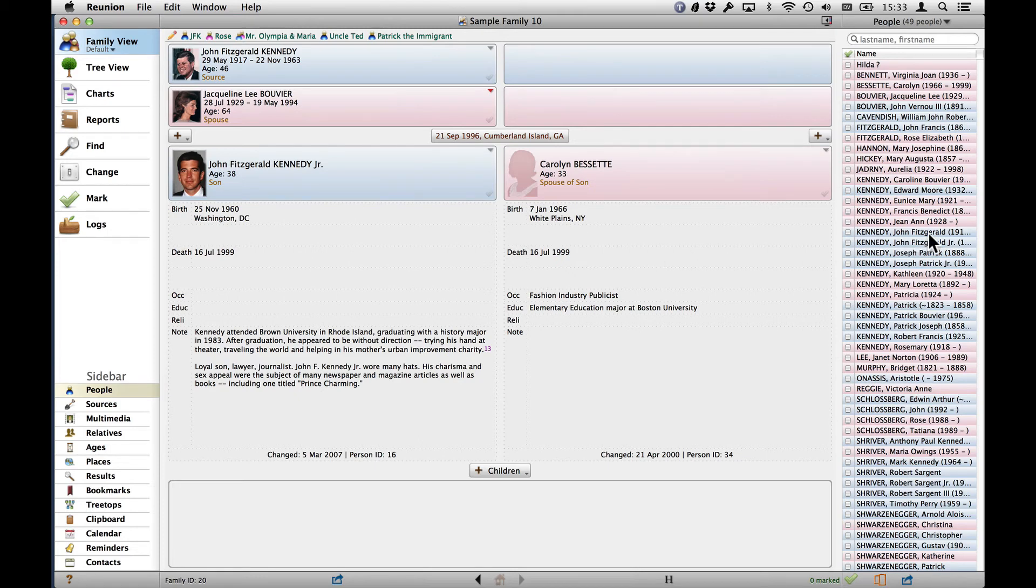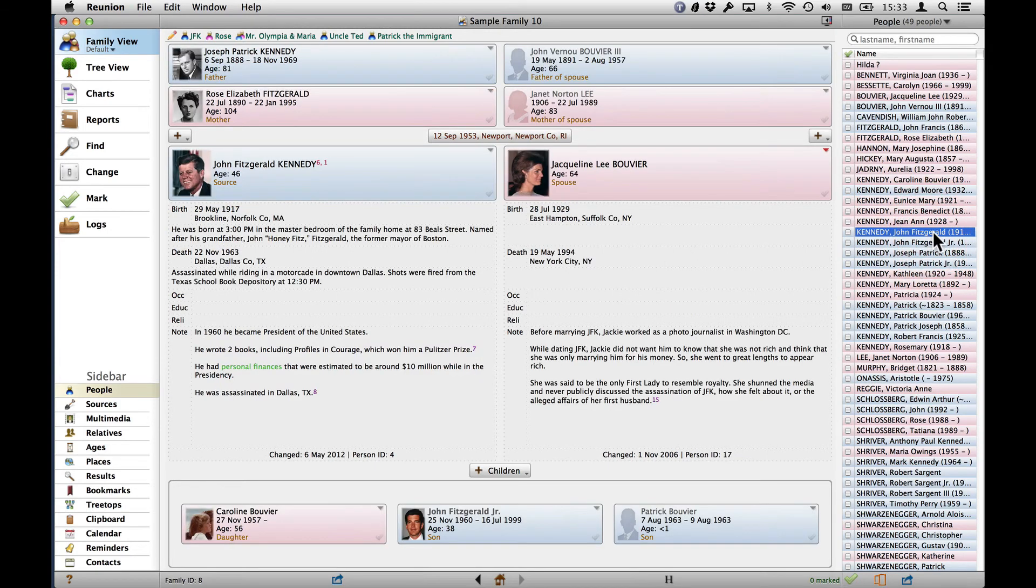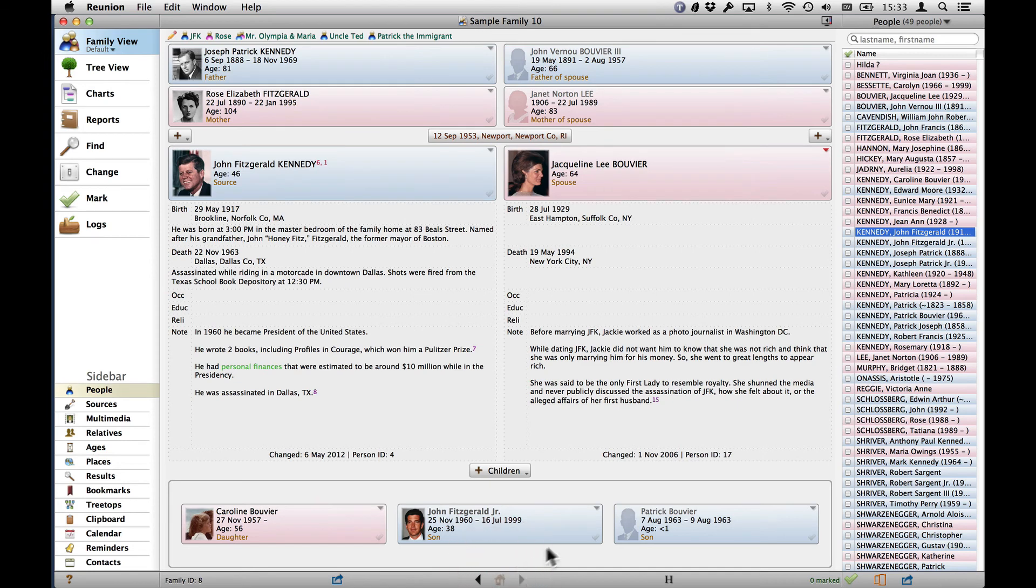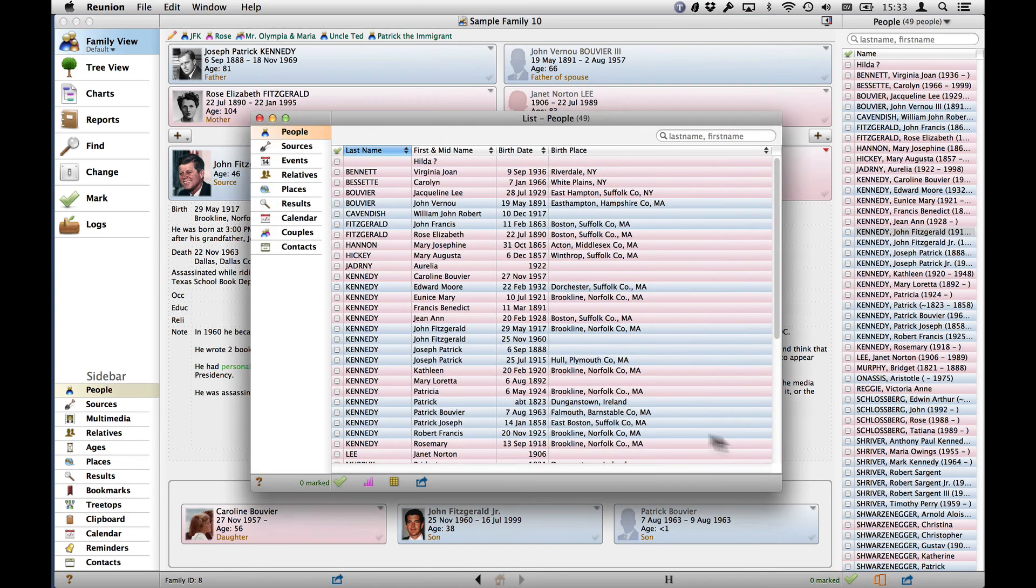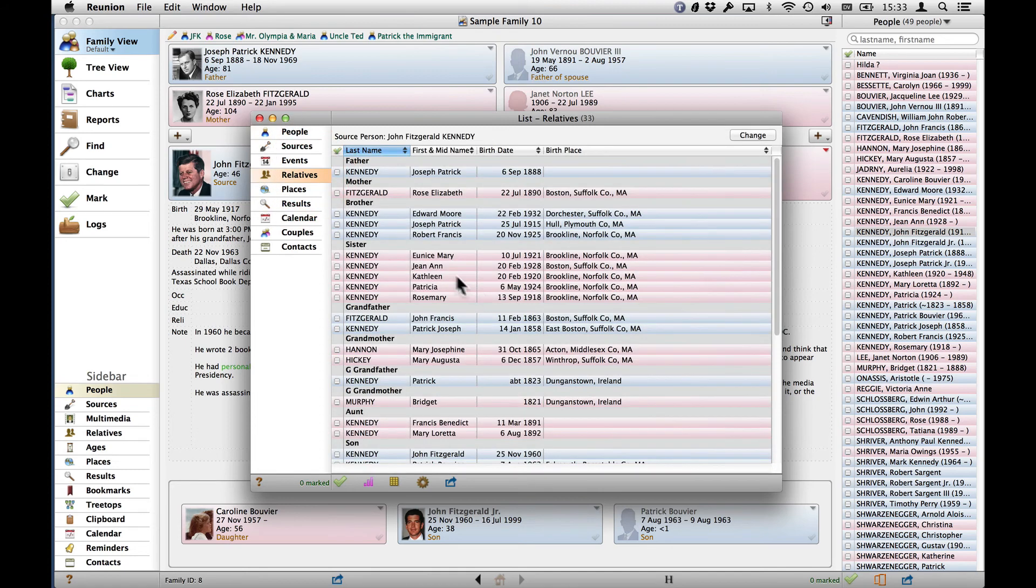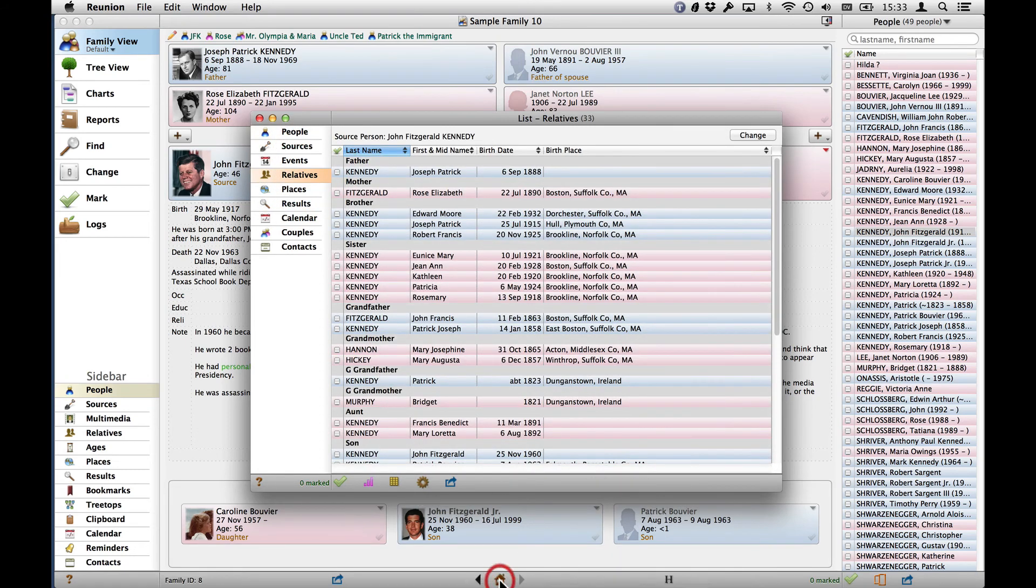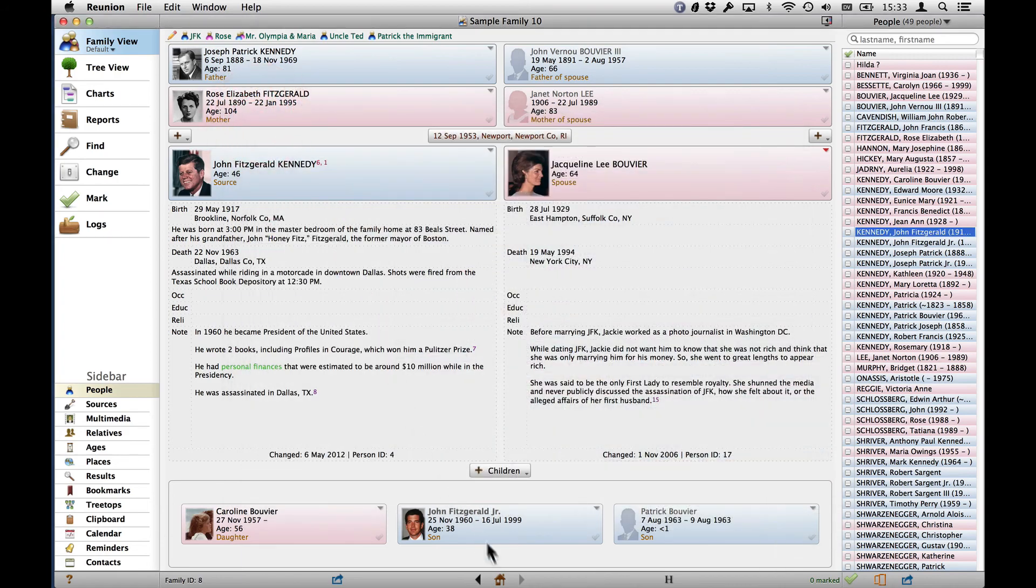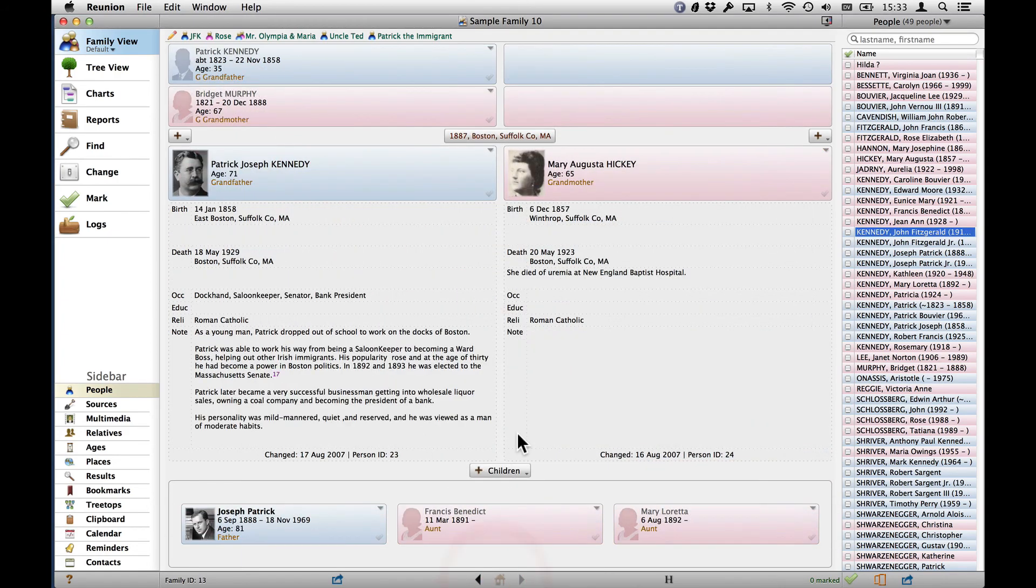Similarly, we can drag from a sidebar, just drag and drop it there. Or from a list. So if I bring up, say, a relative list and drag one of these, I can drop it on there. And that's the new Home Family Card.